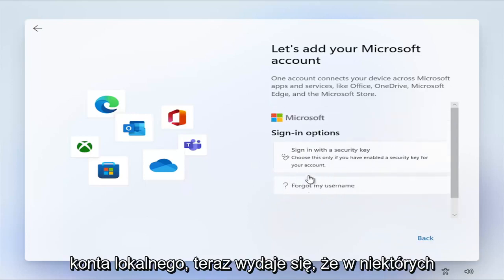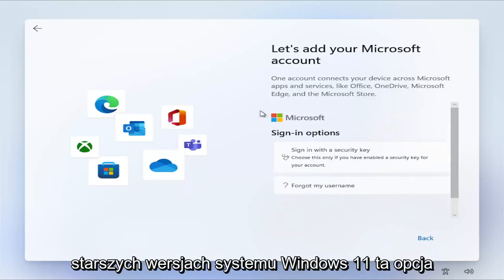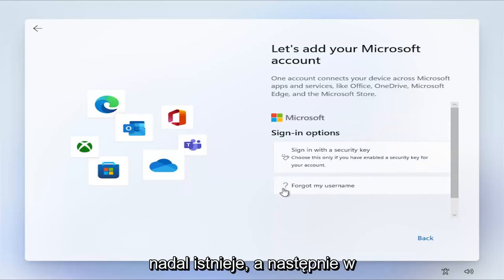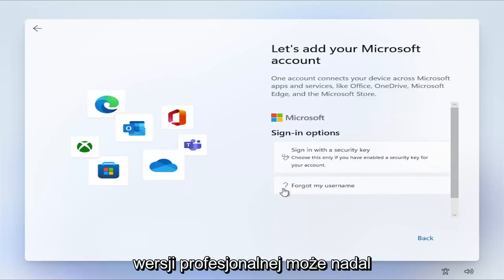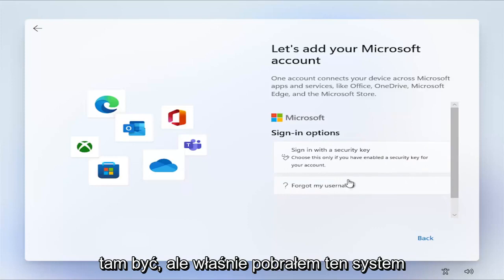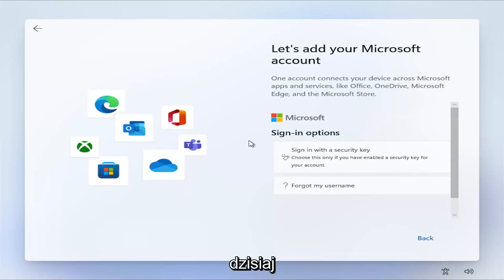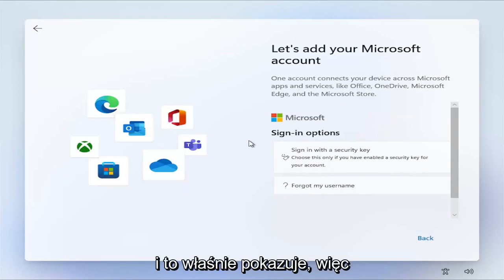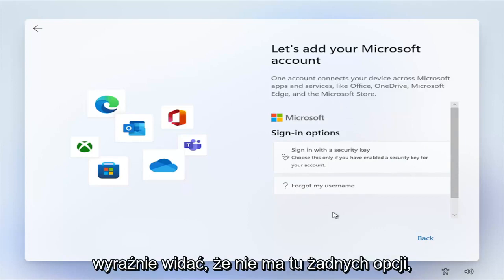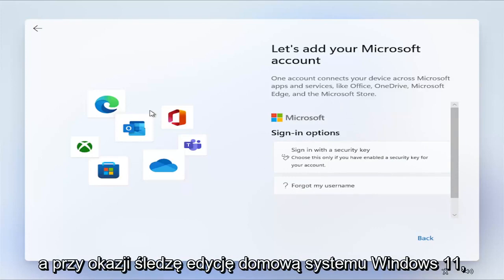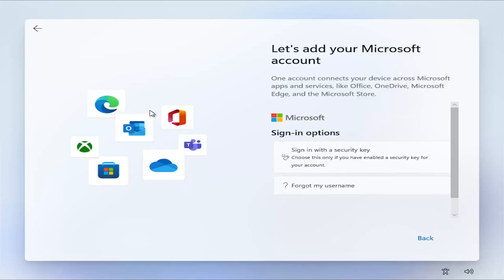It appears that in some older builds of Windows 11 an option is still there, and for the professional version it may still be there. But I just downloaded this Windows 11 ISO directly from Microsoft today, and this is what it shows. You can clearly see there's no options here. I am following the Windows 11 Home Edition here, by the way.